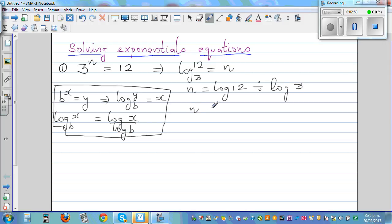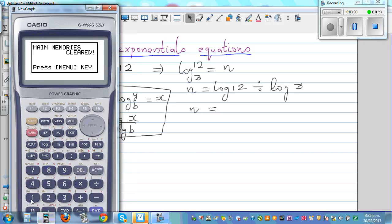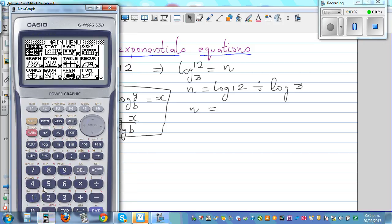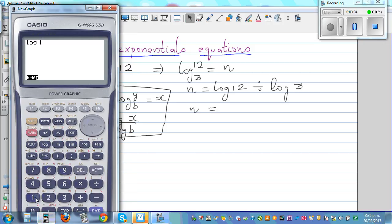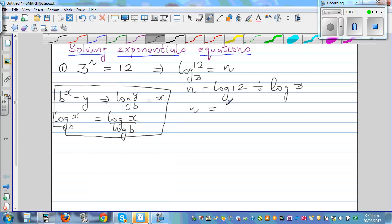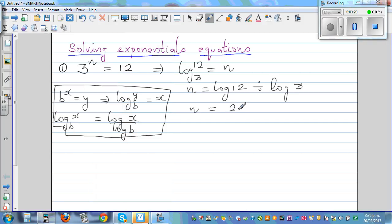Let me use a calculator: log of 12 divided by log of 3. Running that gives a value between 2 and 3, as expected. It's 2.26, and I'll write that as 2.26 rounded to 2 decimal places.